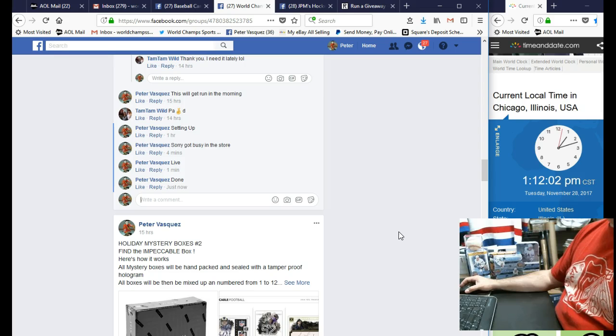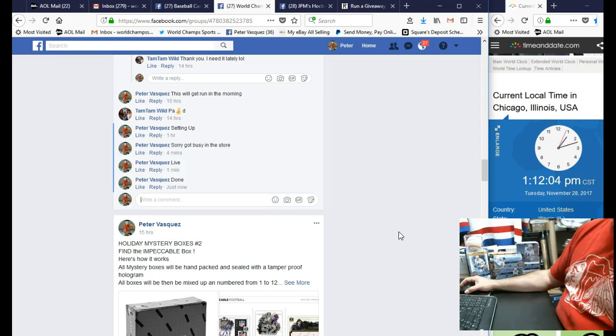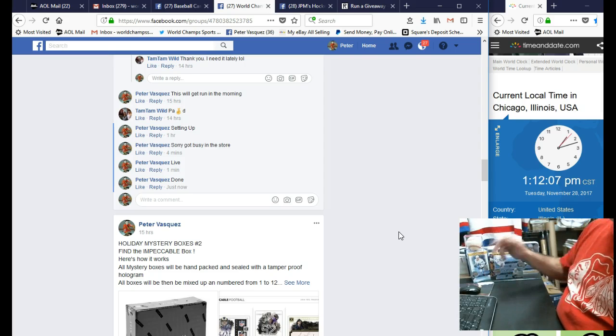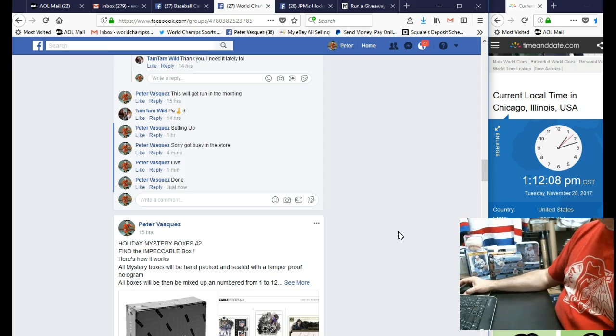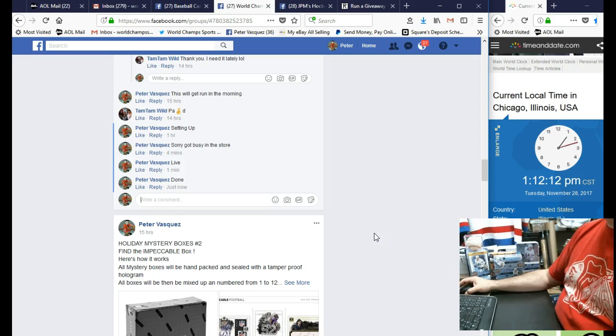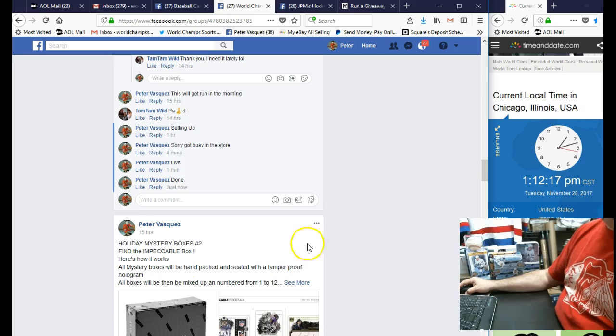Those mystery boxes will be loaded with blasters, retail, foil, hobby boxes. You'll get good value out of this, but the Impeccable box retails for about $500. So there you have it. Thanks everybody, I do appreciate it.